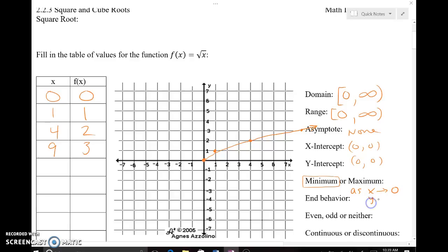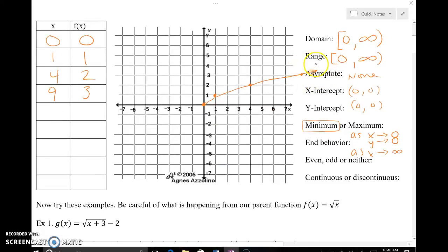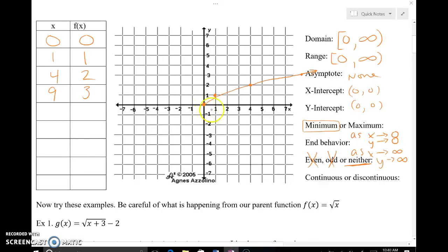As x approaches 0, the y-value is heading toward 0. As x approaches positive infinity, way out to the right, I'm heading toward positive infinity for my y-values. This graph doesn't have two arrows going in two different directions. For even, odd, or neither: because it's only got one piece, I don't have the two pieces needed for a reflection over the y-axis, so it's not even. And with only one piece, no reflection over the origin, so not odd either — this is neither. I did have a place where I stopped, so this is a discontinuous function with an endpoint.